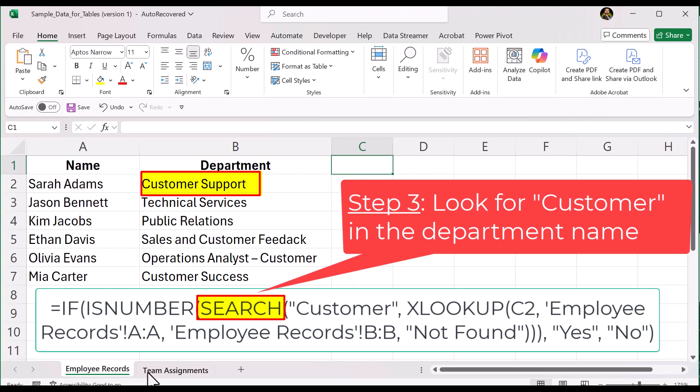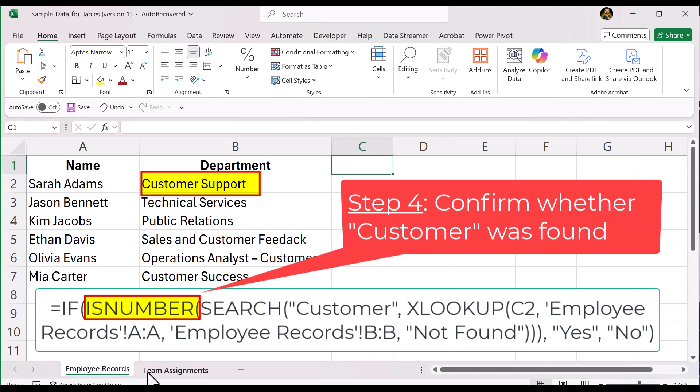This is why we use ISNUMBER. ISNUMBER checks whether SEARCH gave us a number. If it did, that means customer was found. If not, it means it was not found. You can basically see it in the name — ISNUMBER — and that's all that it's looking for.